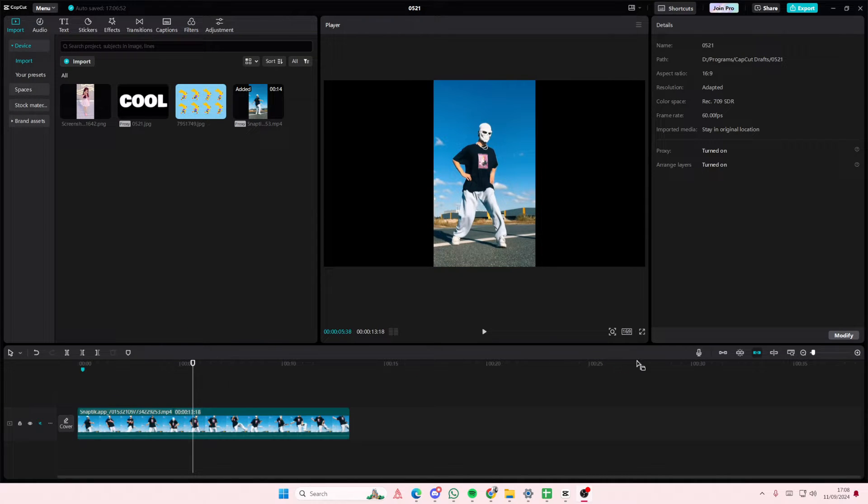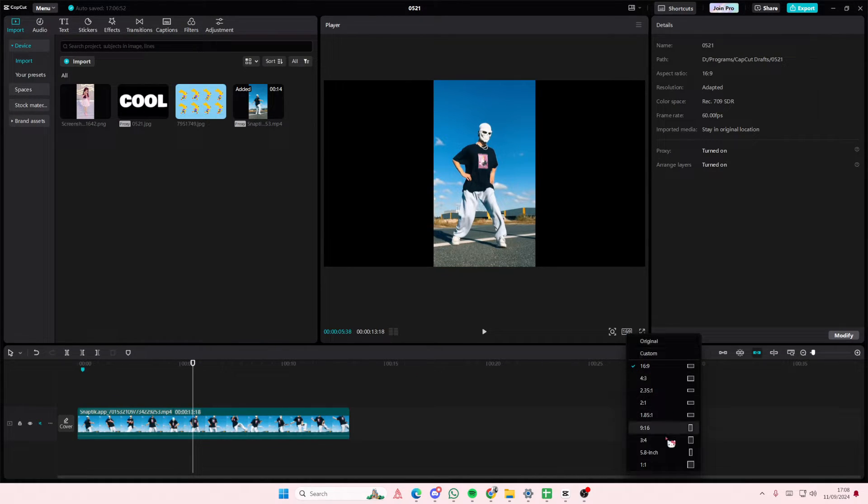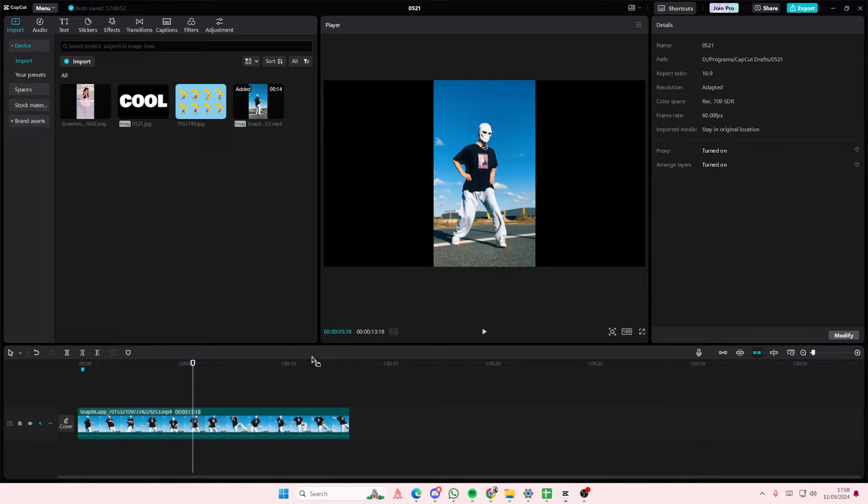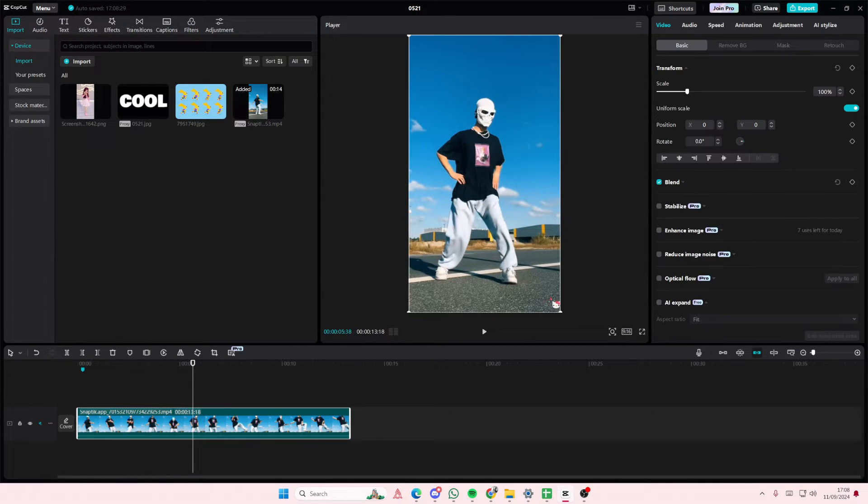Hey guys, welcome back to this channel. In this video, I'll be showing you how you can create this face-focused effect on CapCut PC.